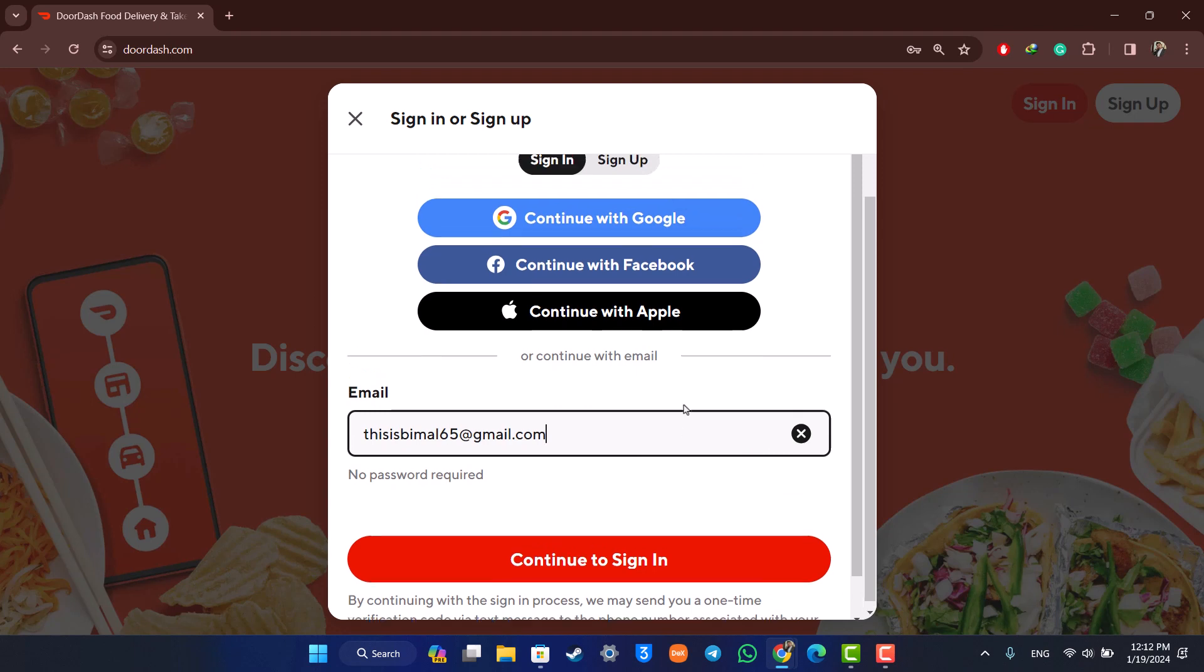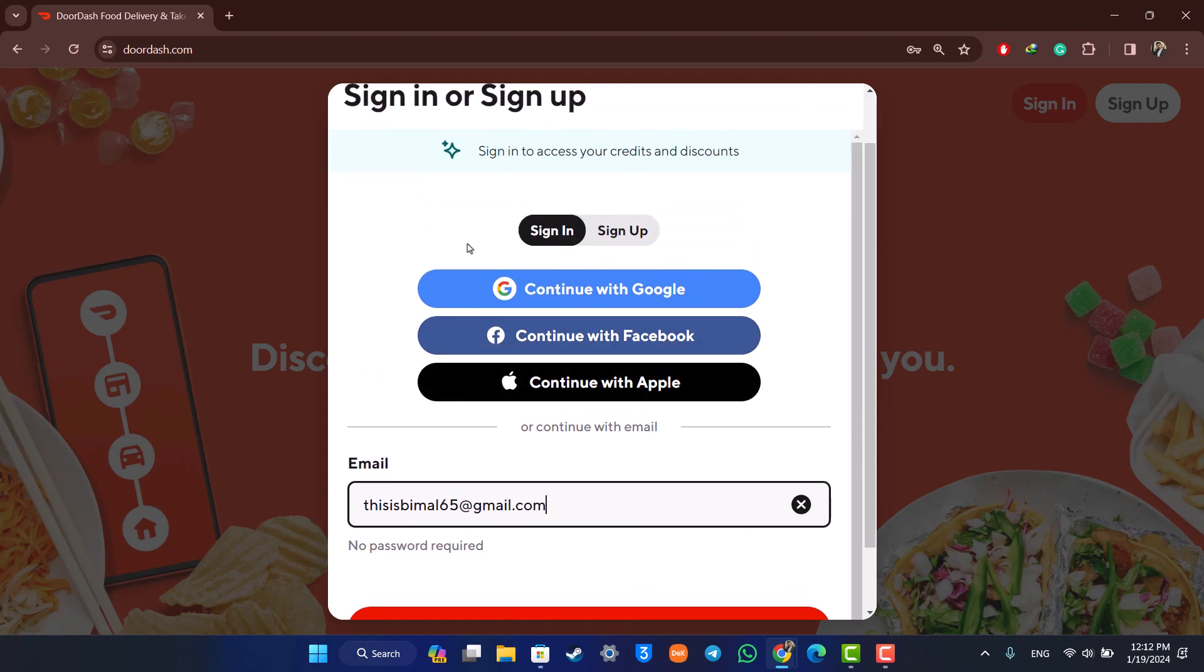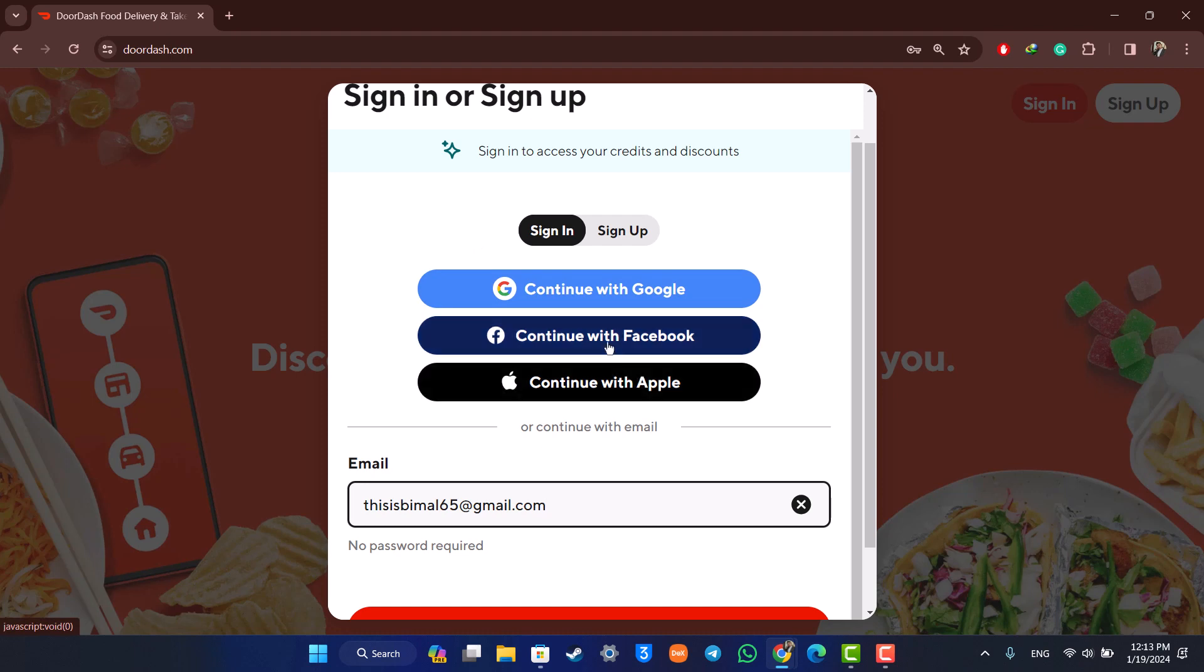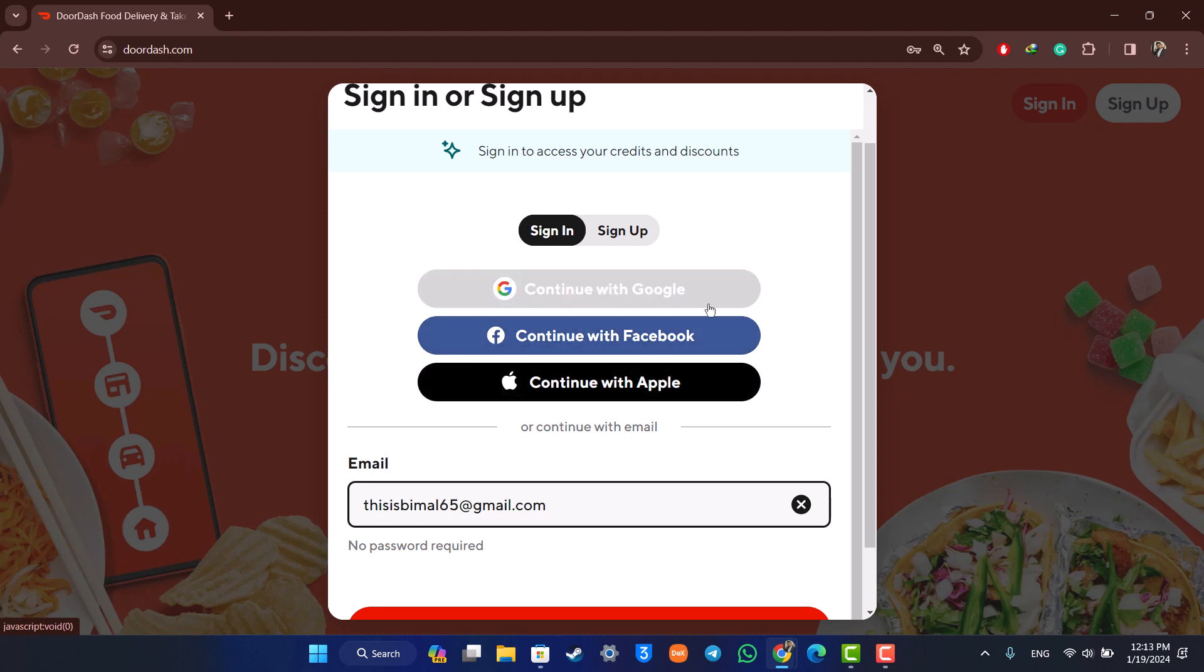You might also be lucky enough that you might have logged in or synced your DoorDash account with Google, Facebook, or Apple ID. So you can log in using any of those platforms, which could be Google or Facebook or Apple ID.